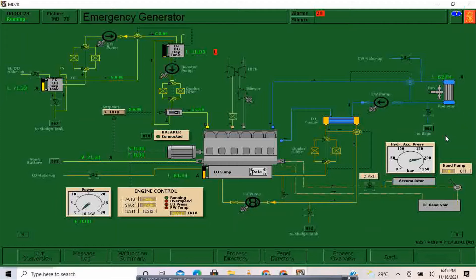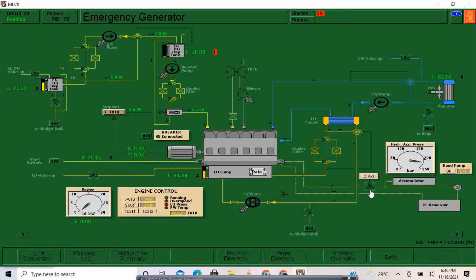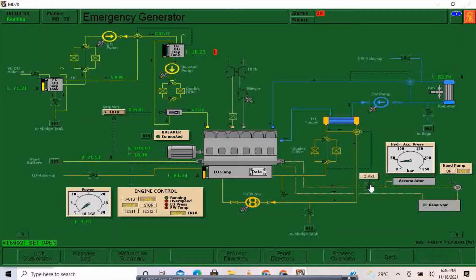Almost there — almost 200 bars. Now it's 200 bars, so I'll stop doing the hand pump. We are ready for the hydraulic start of our emergency generator. To start hydraulically, I will click start. Our emergency generator is now running.